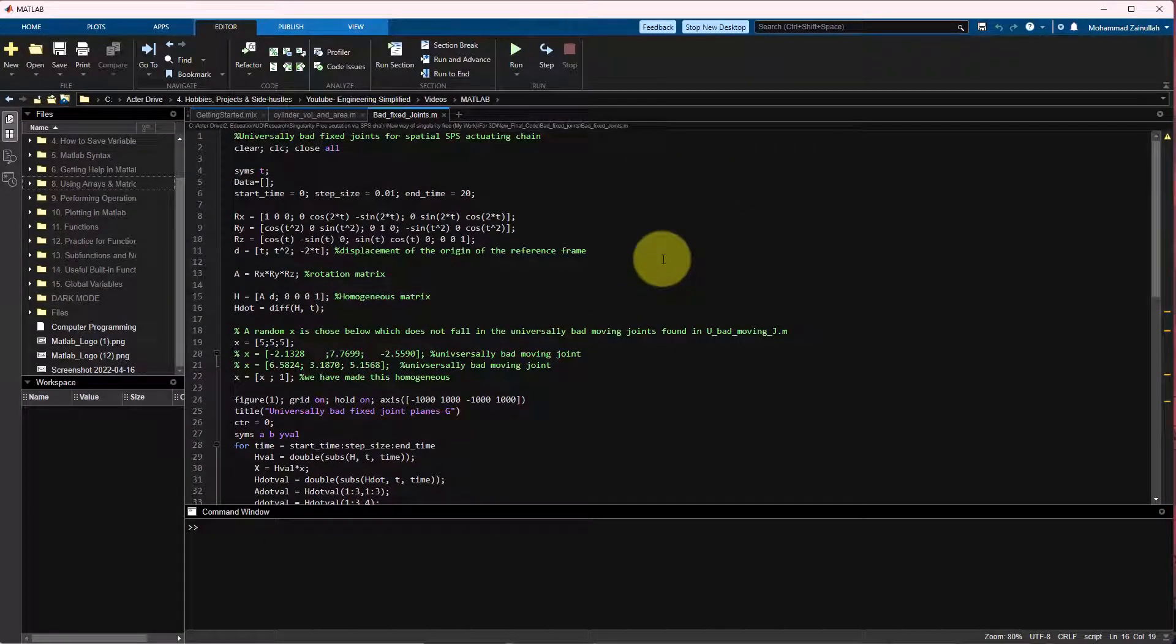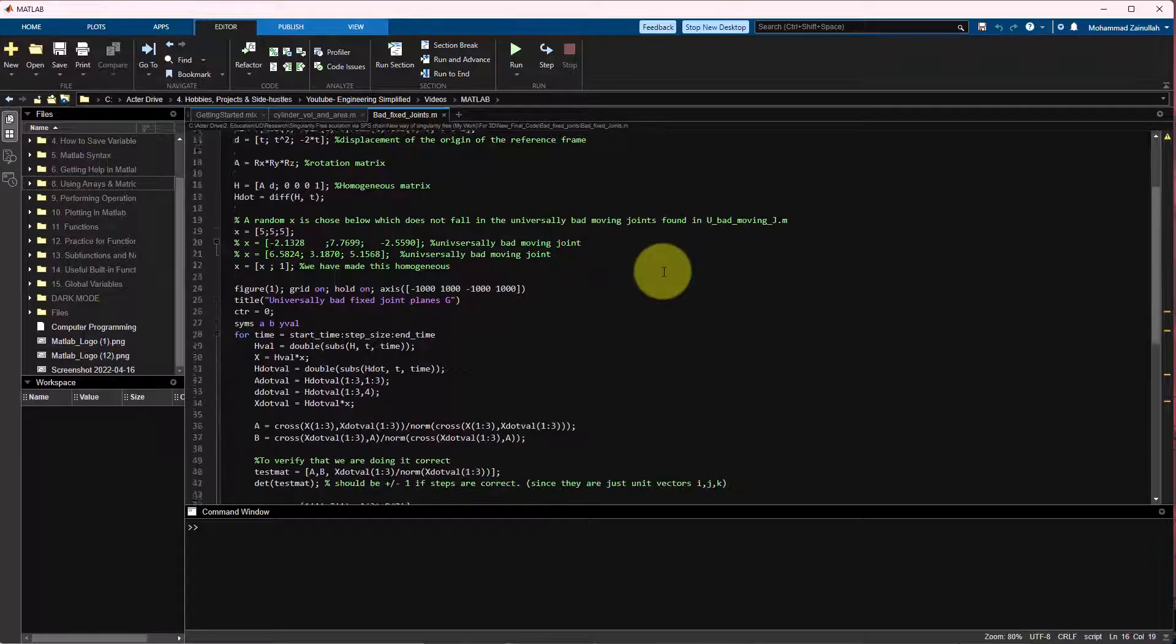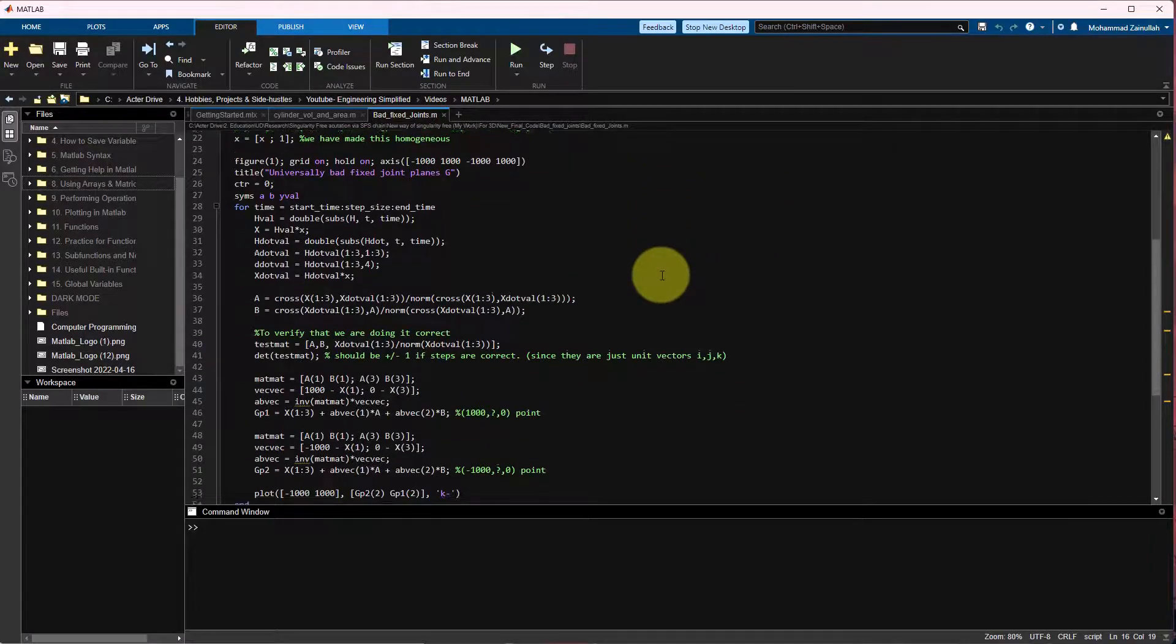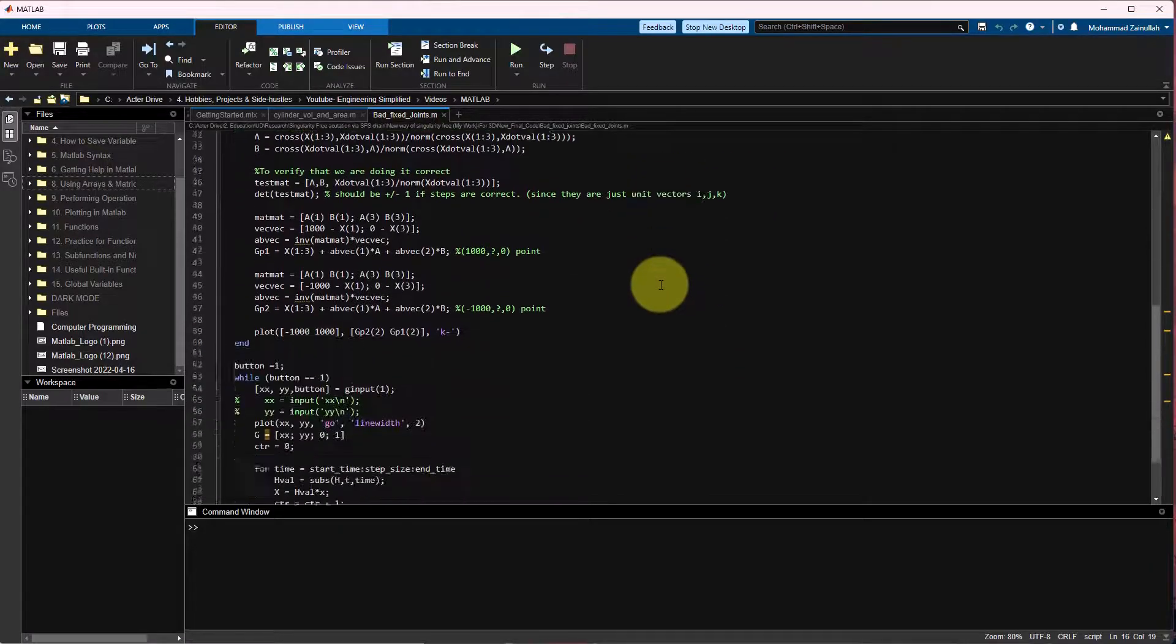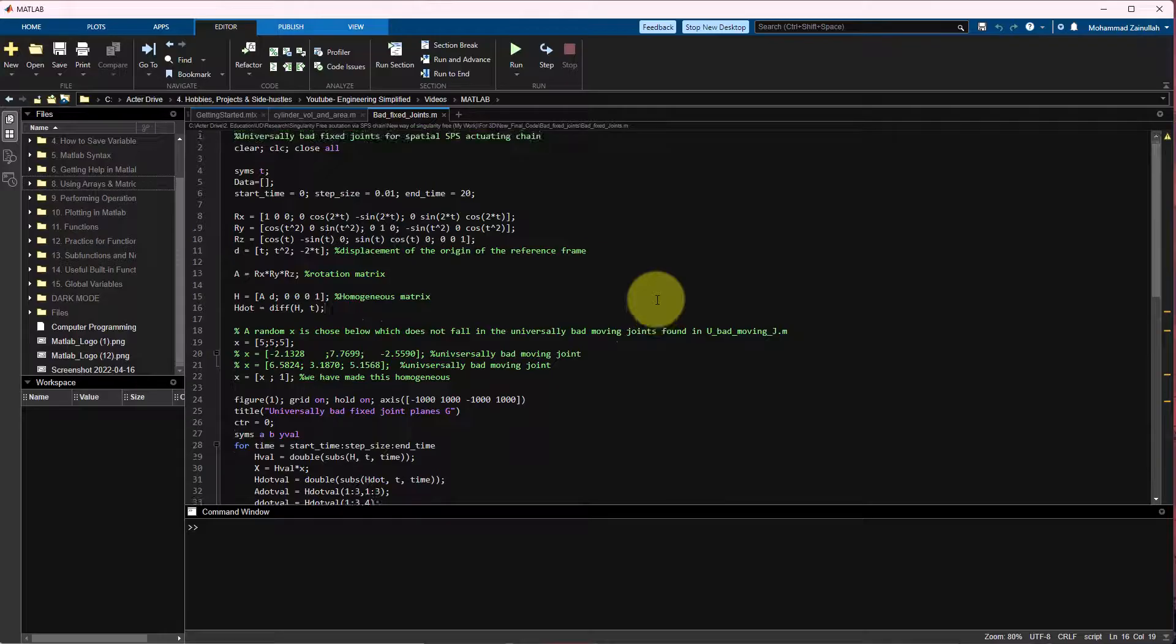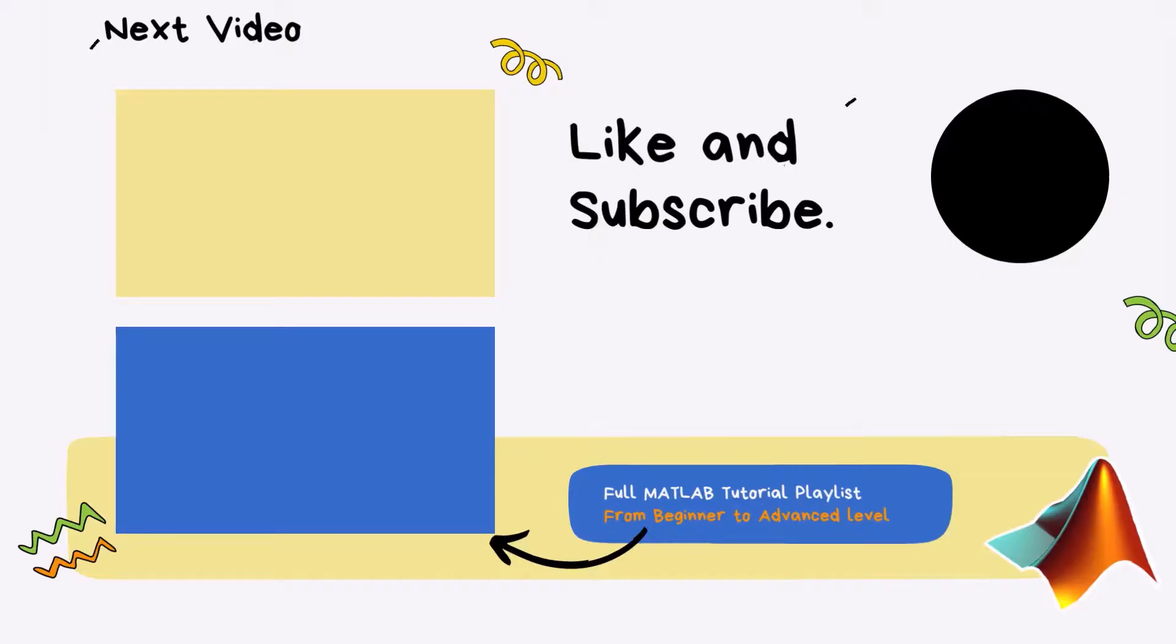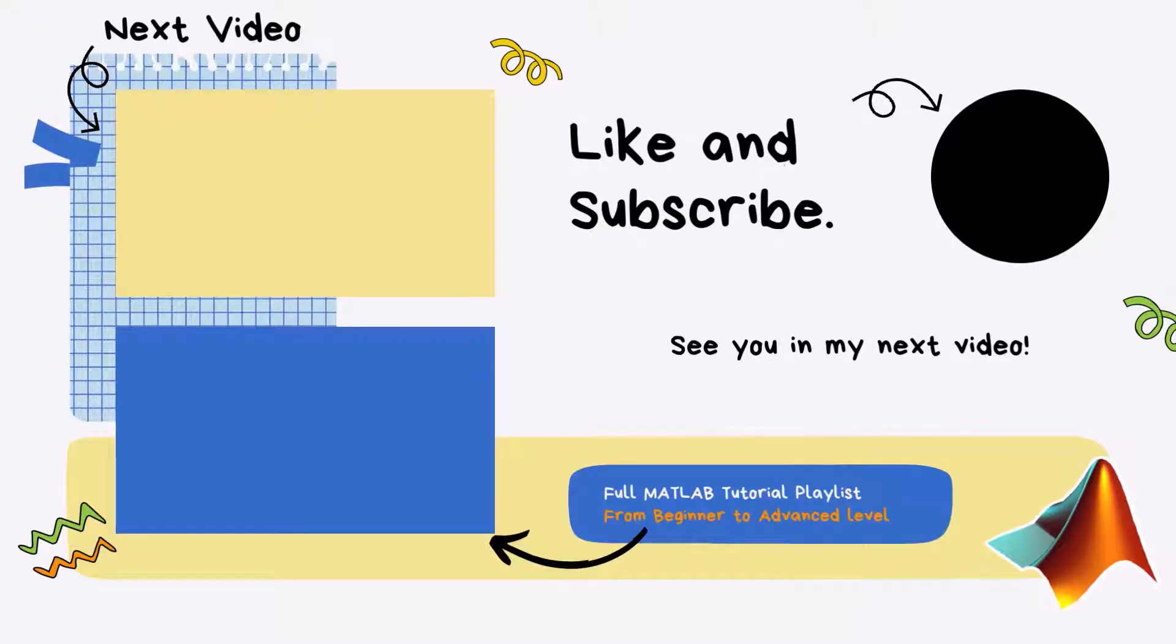Although it is still in beta and under development, I think it looks cool and it is a step in the right direction. Let me know down in the comments your thoughts on this dark mode in MATLAB and as always see you in the next video. Thank you for watching.